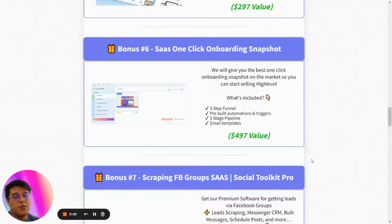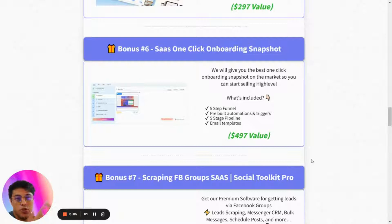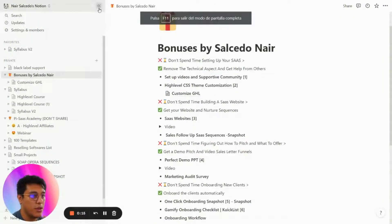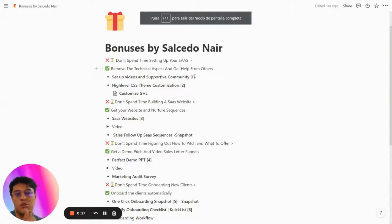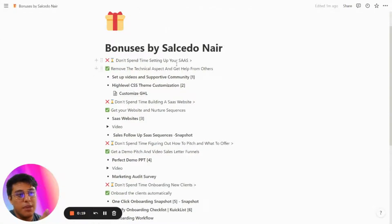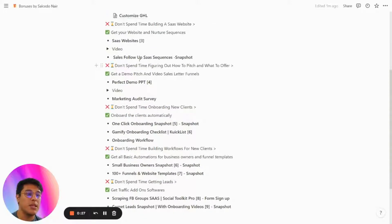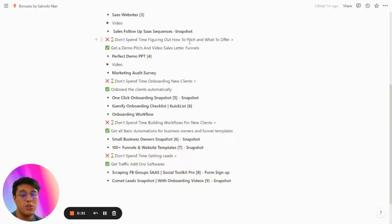Welcome to a new video. To give you a quick summary, we are offering different bonuses once you sign up with my affiliate link. These bonuses include a set of videos, CSS to customize your Go High Level, SaaS websites, SaaS follow-up sequences, and how to pitch the software.